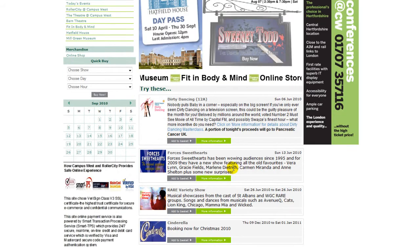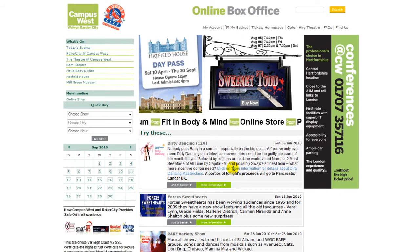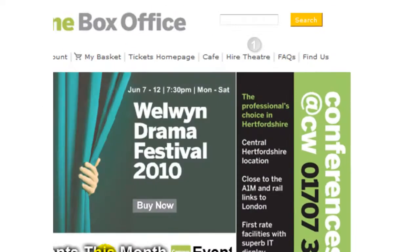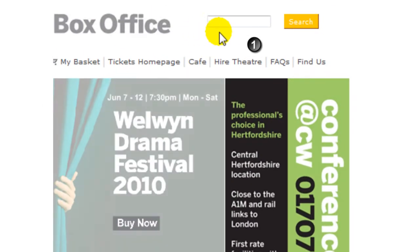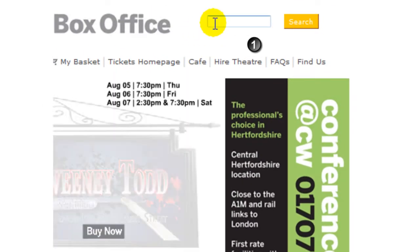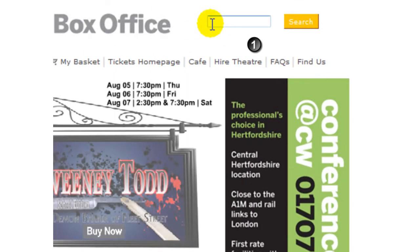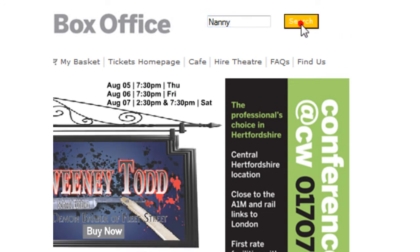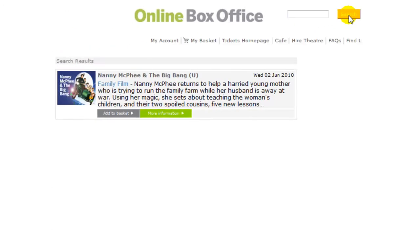We will now show you these different ways in detail. Say you are interested in the film Nanny McPhee and the Big Bang. Go to search and type in Nanny — and there you go!